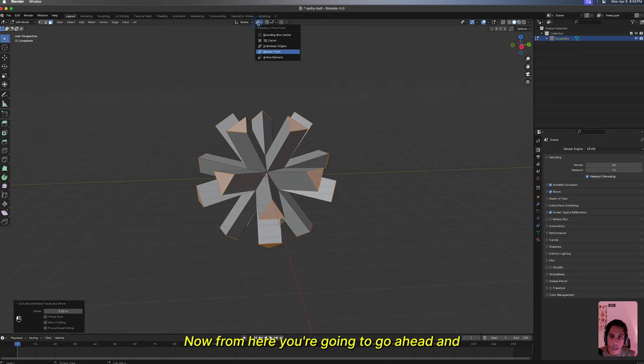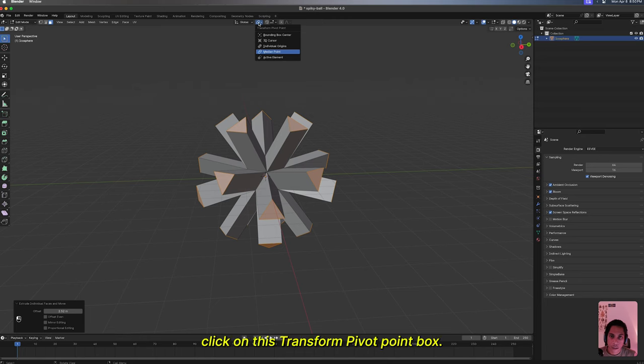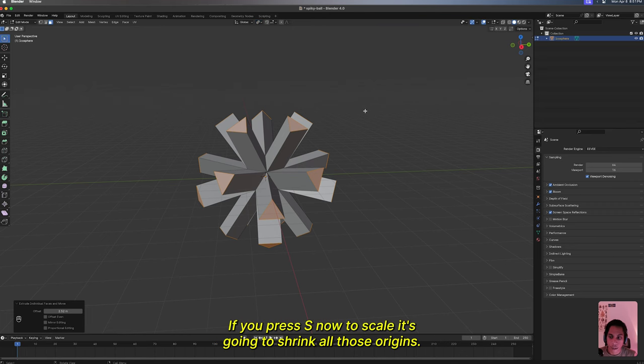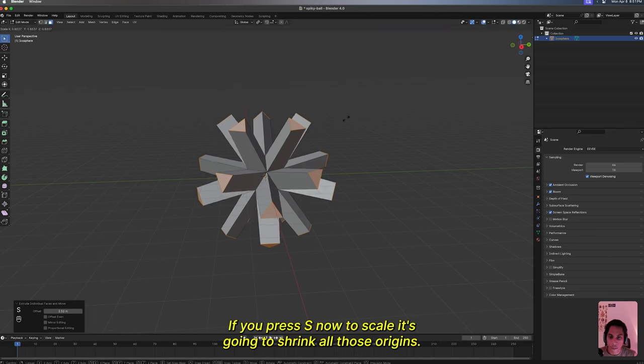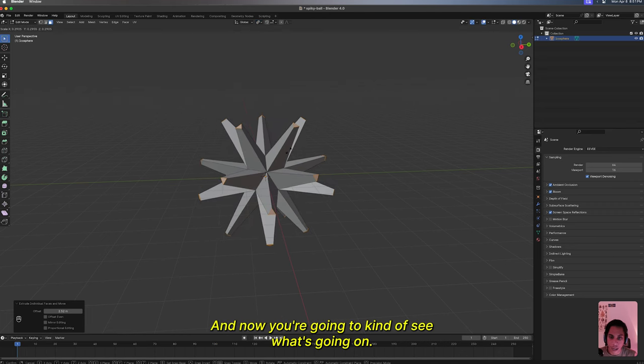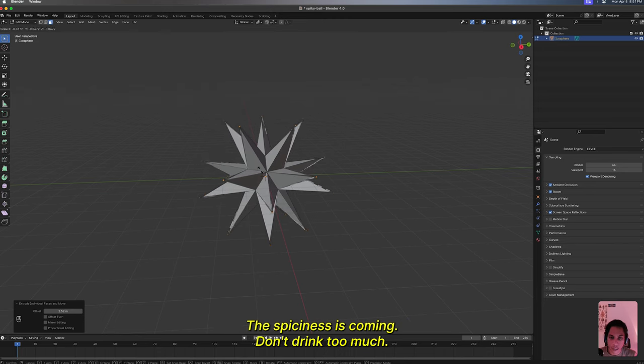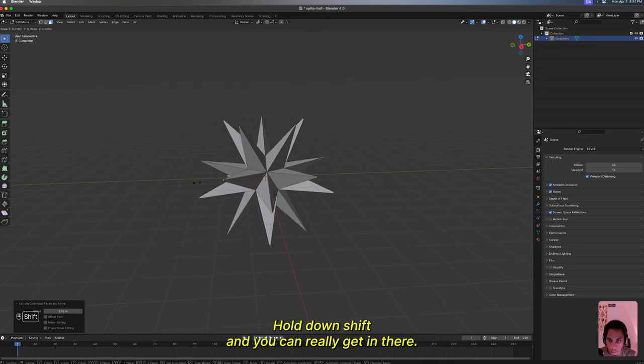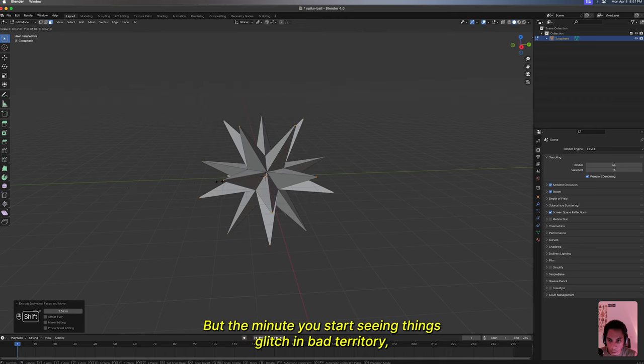Now from here you're gonna click on this transform pivot point box. This is directly north, and you're gonna do individual origins. If you press S now to scale, it's gonna shrink all those origins. Now you're gonna see what's going on. The spikiness is coming. Don't shrink too much. You can really get in there holding Shift, but the minute you start seeing things glitch, you're in bad territory.